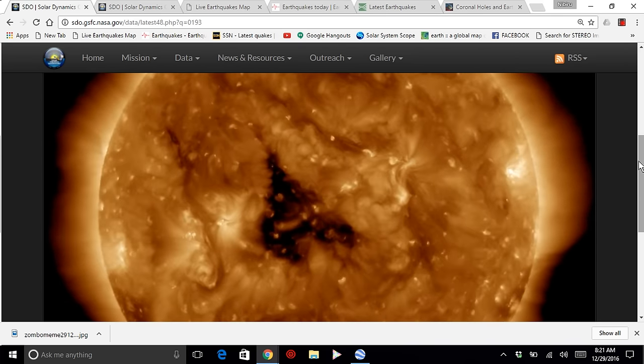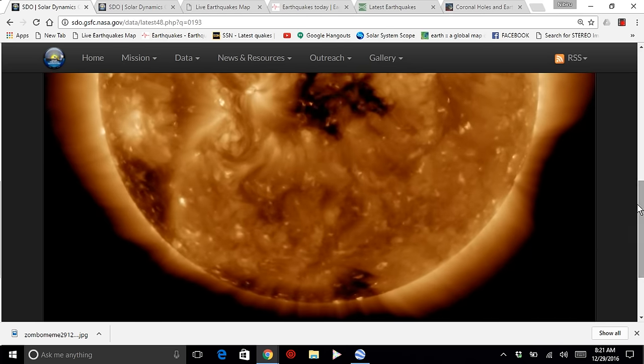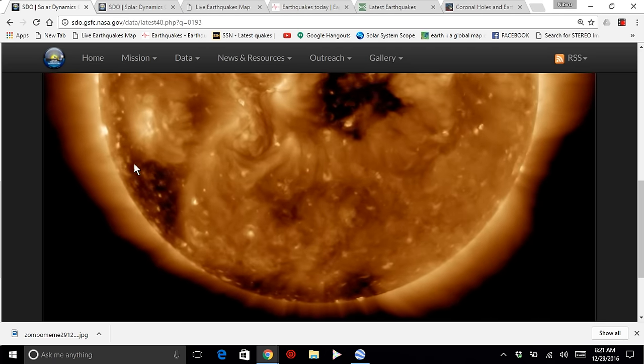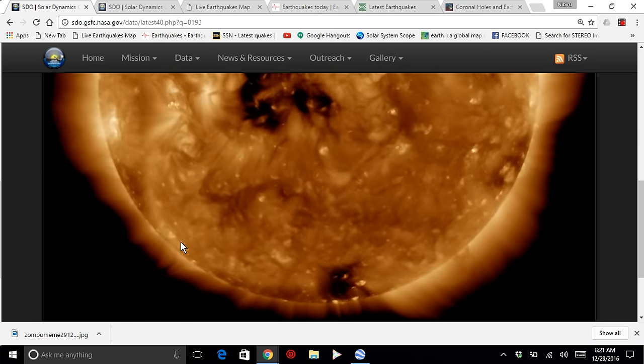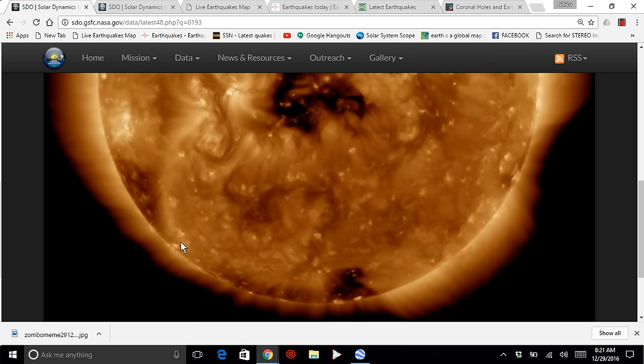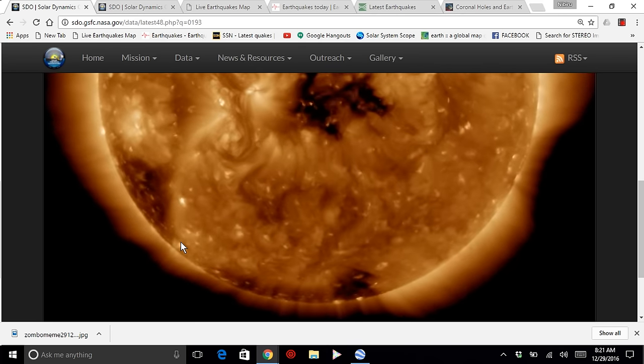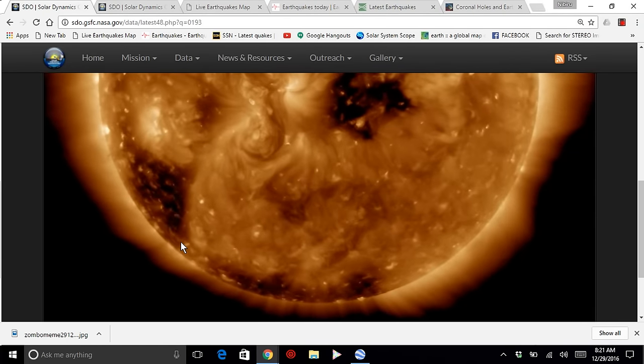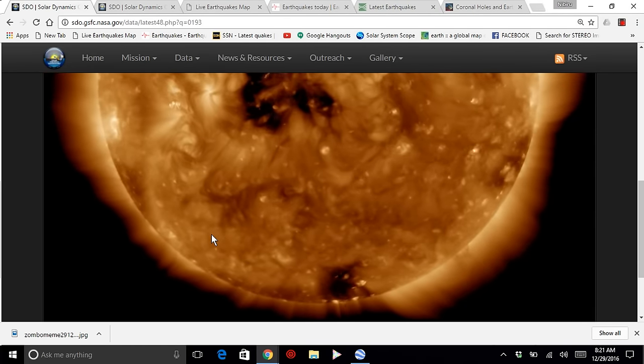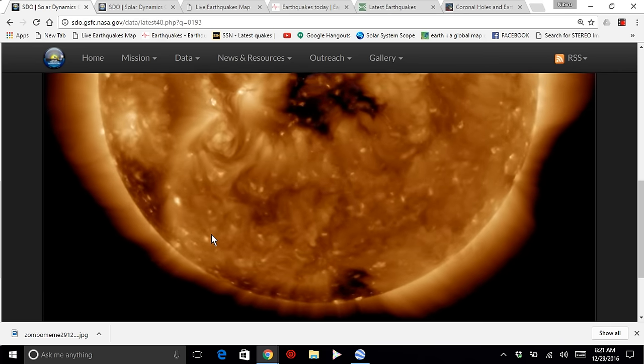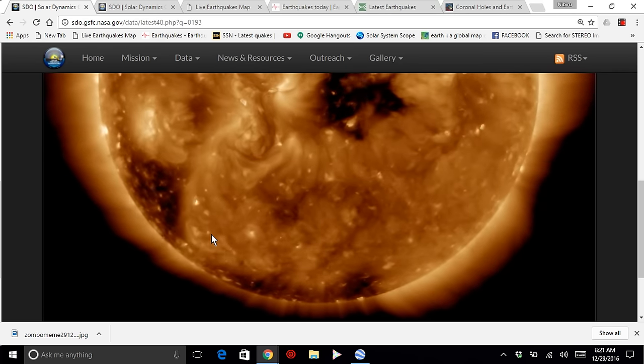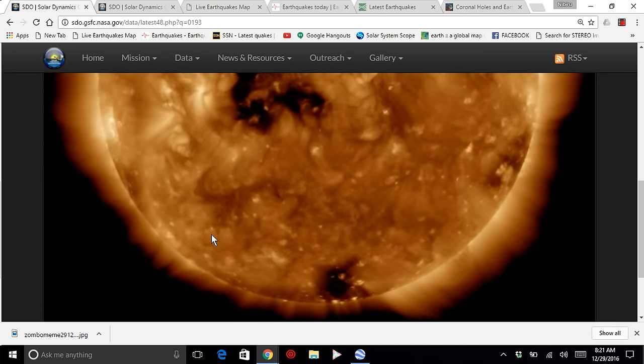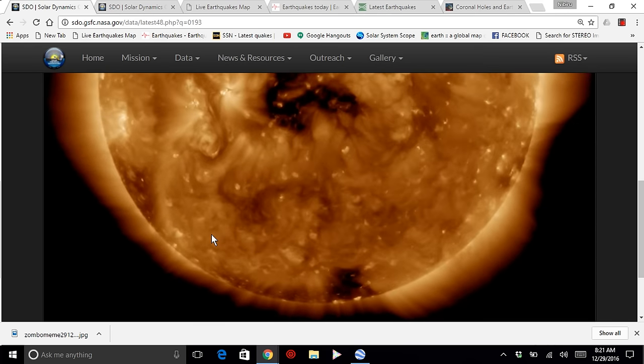As I was viewing this footage, I started to see in the lower left-hand corner of your screen what looks to be another coronal hole opening up in the sun. As I was looking at this over and over, it seems that as the sun is turning, that coronal hole is getting larger.